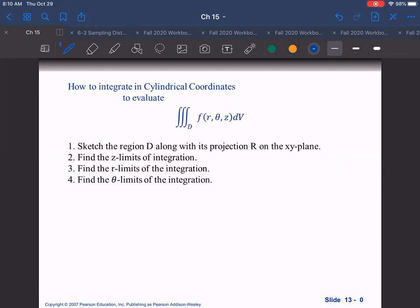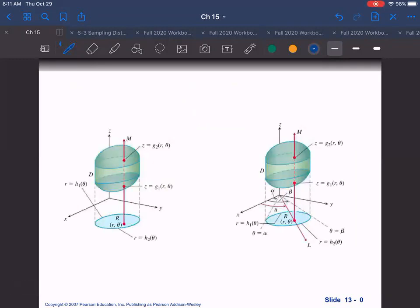To integrate, first sketch your graph just like with other three-dimensional problems. Find the z limits by looking for when the region enters and exits through functions typically of r and theta. Then find the r limits by projecting down and eliminating z, and find the angular limits for theta. After the first integration, it becomes a double integral in polar coordinates, just like before.